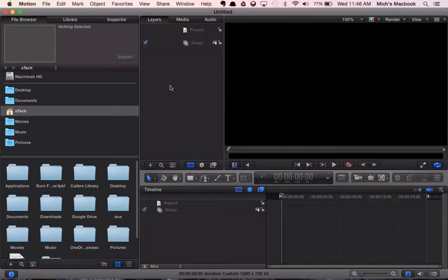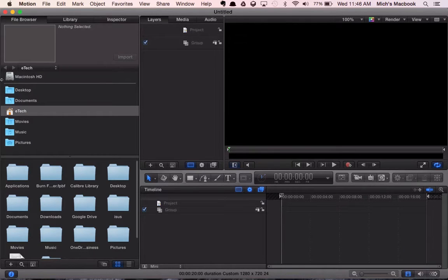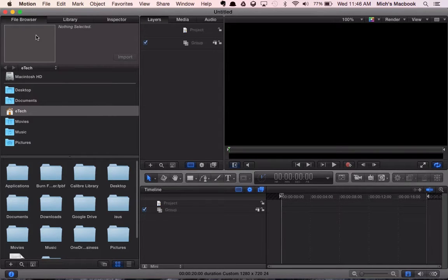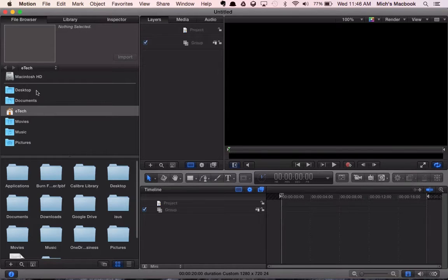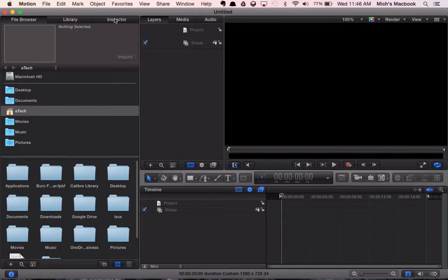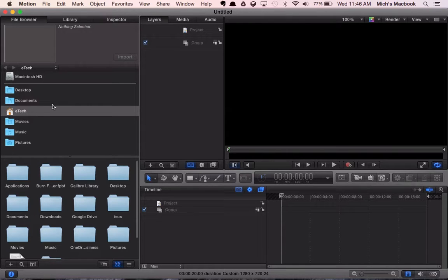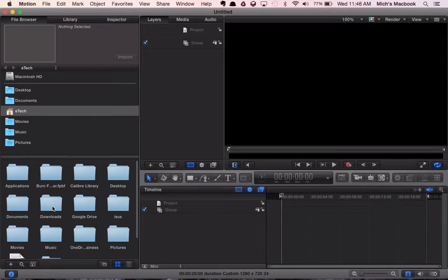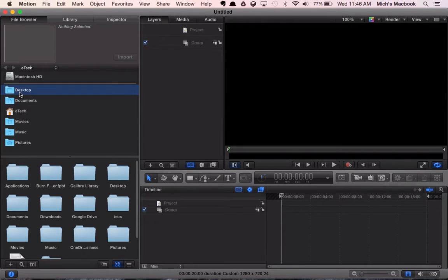So this is Motion. Right here on the left hand side is our file browser, so this is where you can search through your computer and find the file that you're looking for. The other tabs are the library, so this is where you can access a lot of the built-in features, and the inspector is where we get to make adjustments to the different things that we use in our video. You need to find the two videos that you've downloaded, so they'll be in your downloads folder.